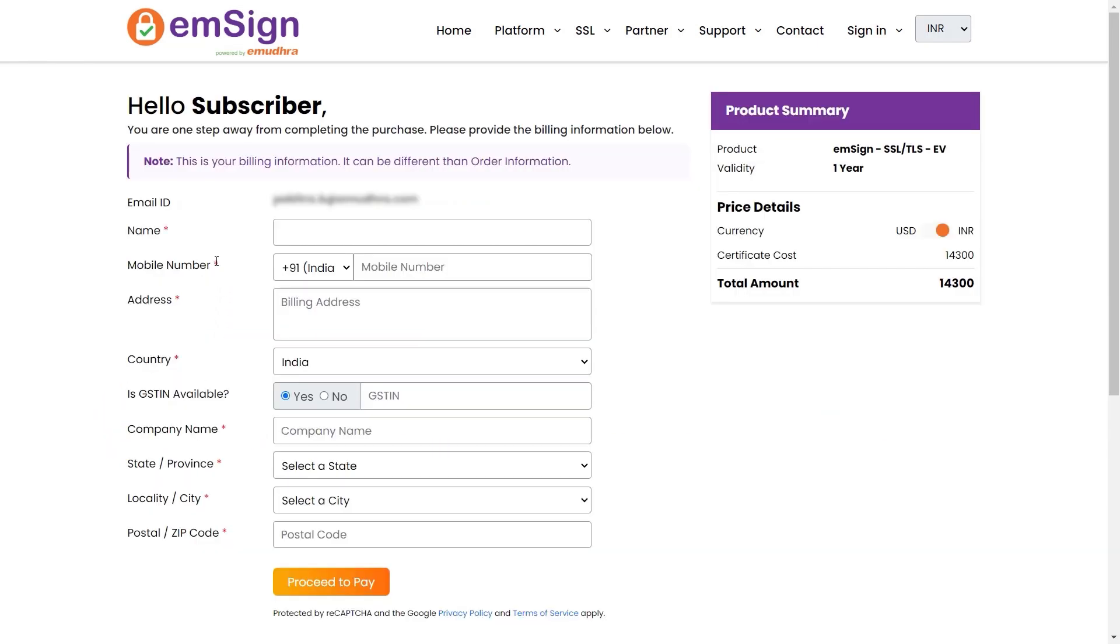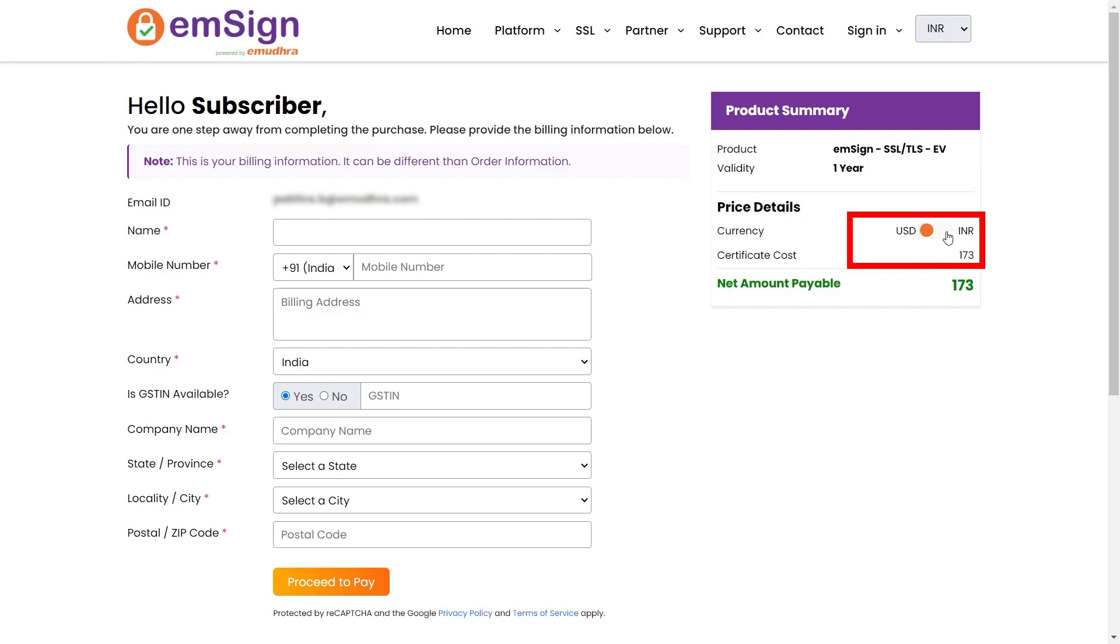Now you will be guided to the subscriber portal. Select your preferred mode of payment. You have the flexibility to choose between INR or USD. Here we are selecting INR as our preferred mode of payment. Enter the required details,